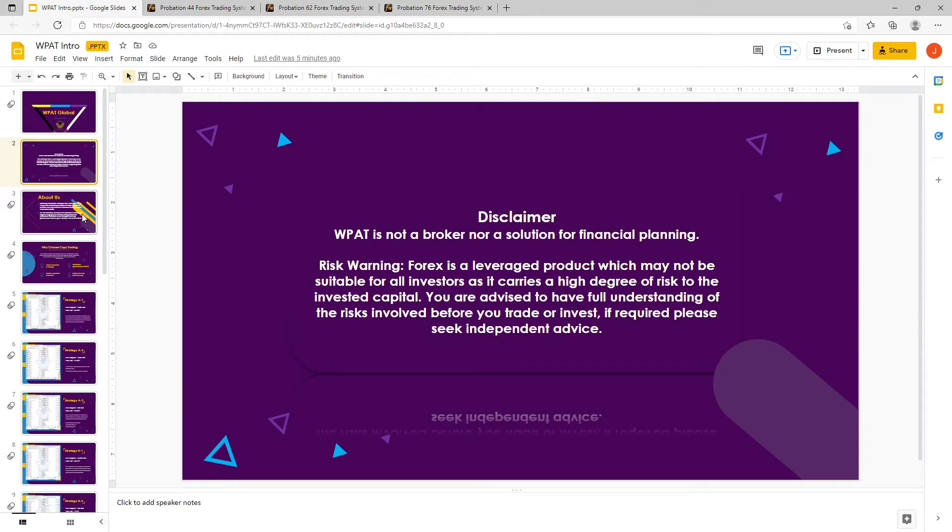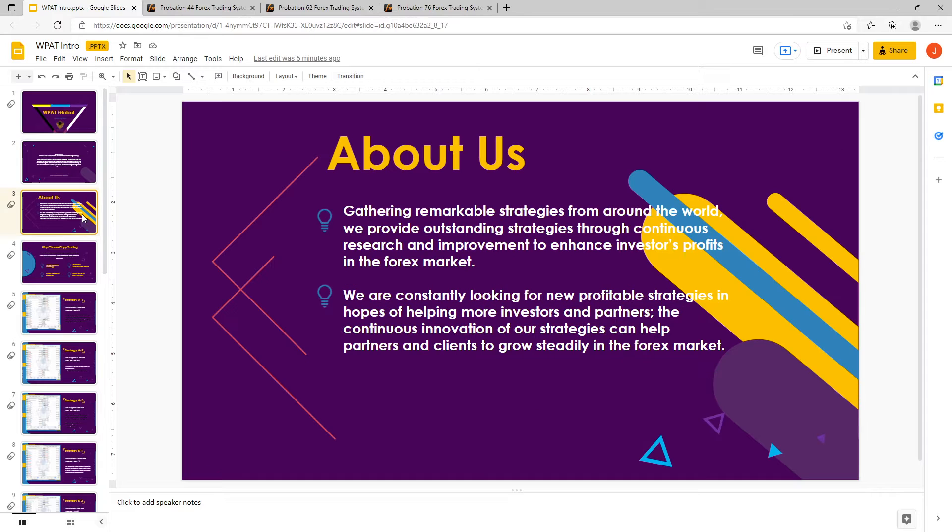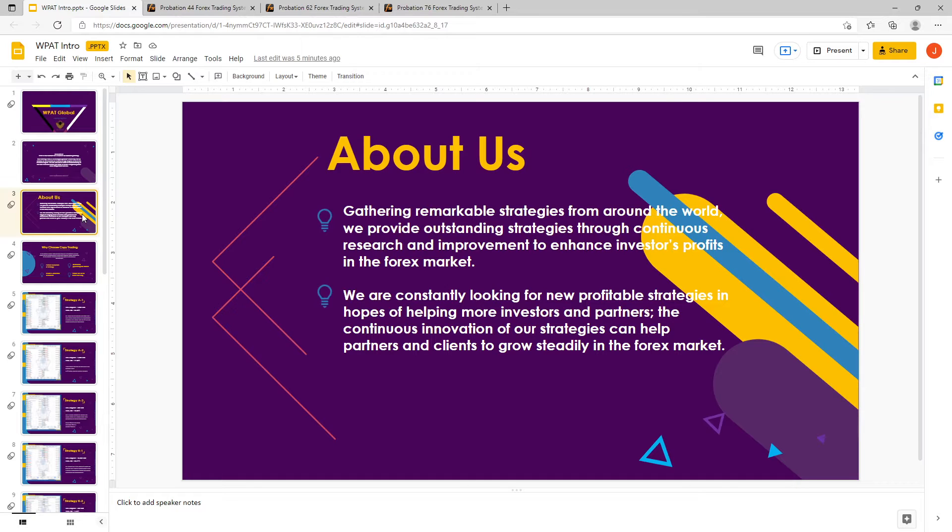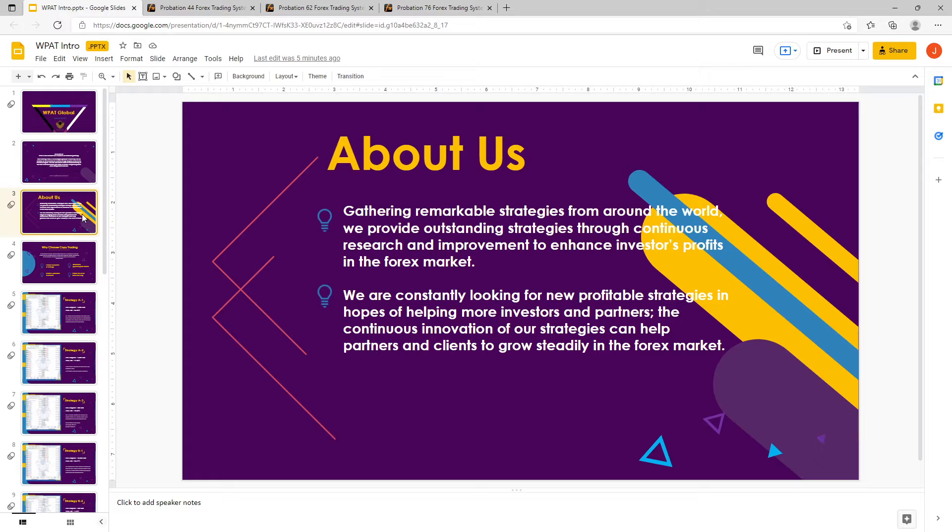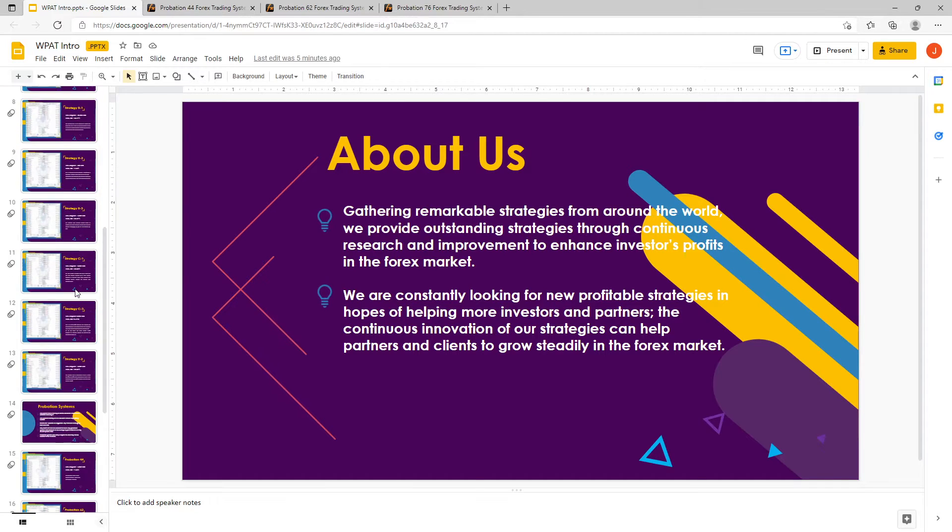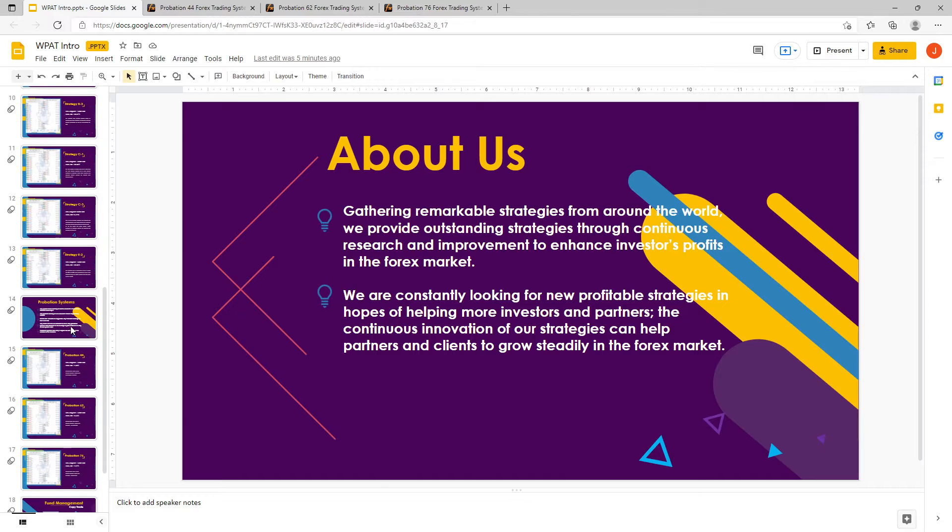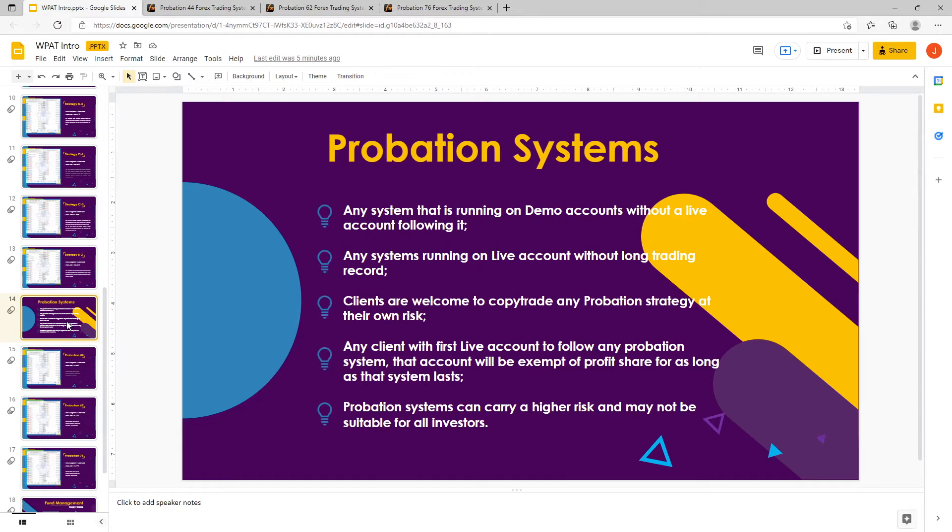What strategies are we going to be talking about today? Today we're going to be talking about the probation strategies. As you guys know, we're always gathering new strategies and working with fund managers, strategy providers, and so on. A lot of people don't seem to know that we do have strategies that are not yet verified.